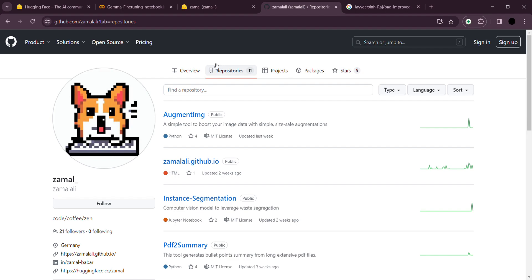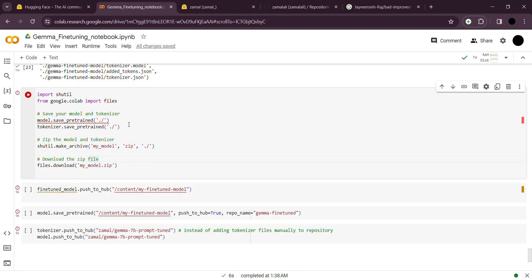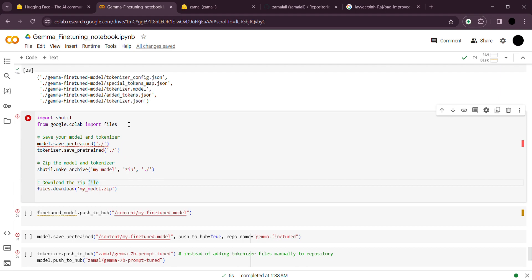I hope by the end of this video you have at least a basic understanding of fine-tuning an open-source large language model. I'll also share this Colab notebook so you can tune some values and use it yourself. Make sure to get the Hugging Face token first, put it in the keys, and then you can run all the cells together. You can also use other datasets — just tune the data structure for your use case. Thank you so much for watching!